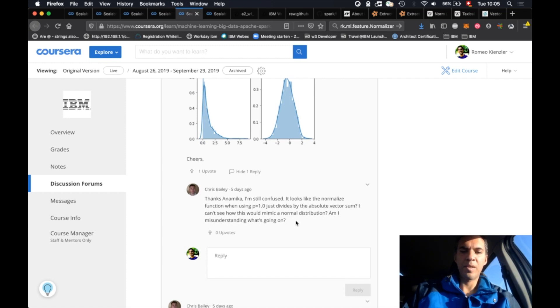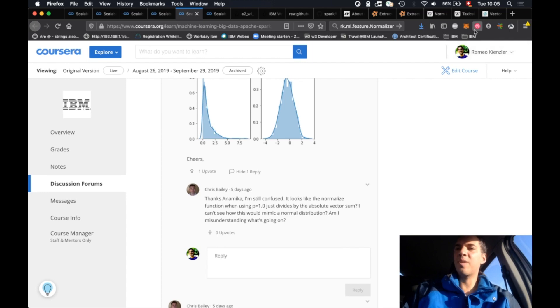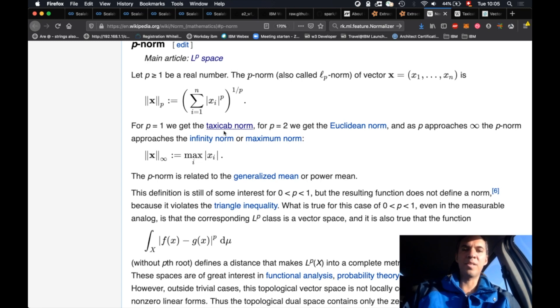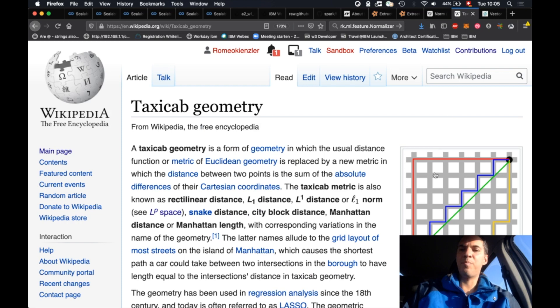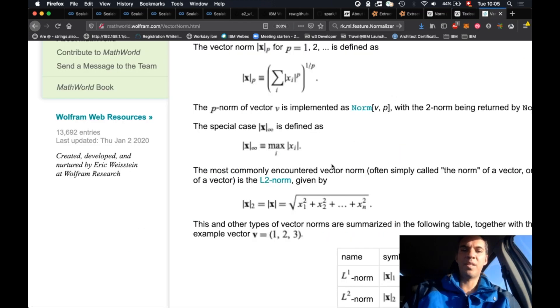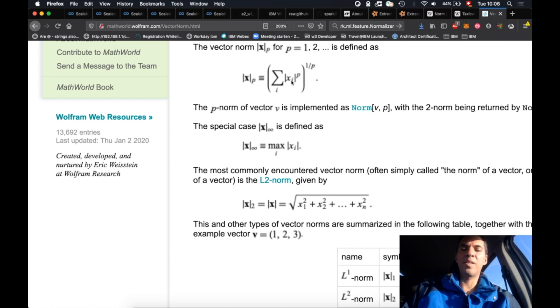You say it just divides by the absolute vector sum, so this is not 100% correct, because if you use P equals 1 you get the so-called Manhattan or taxicab norm. And that's basically just summing up all individual values of the vector, which is pretty clear if you consider P equals 1, so you are taking the exponent 1, that's basically the identity function.